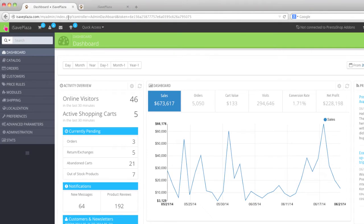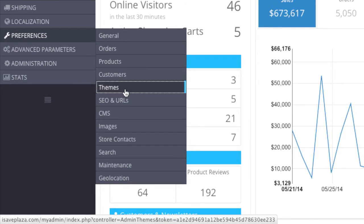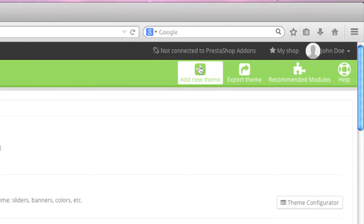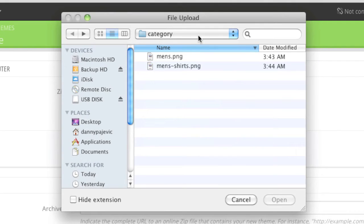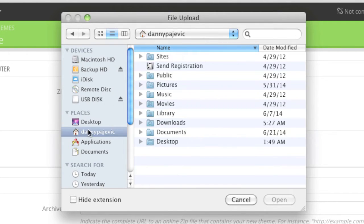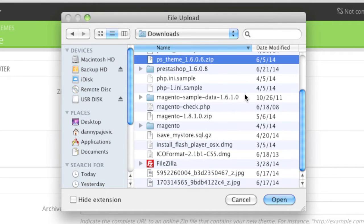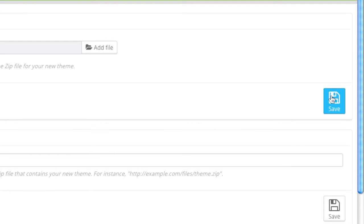Then simply go to your admin panel, and then simply go to Preferences and Themes. And now simply go to Add New Theme and add the file. So I'm going to locate the file on my computer and then simply click on Save.